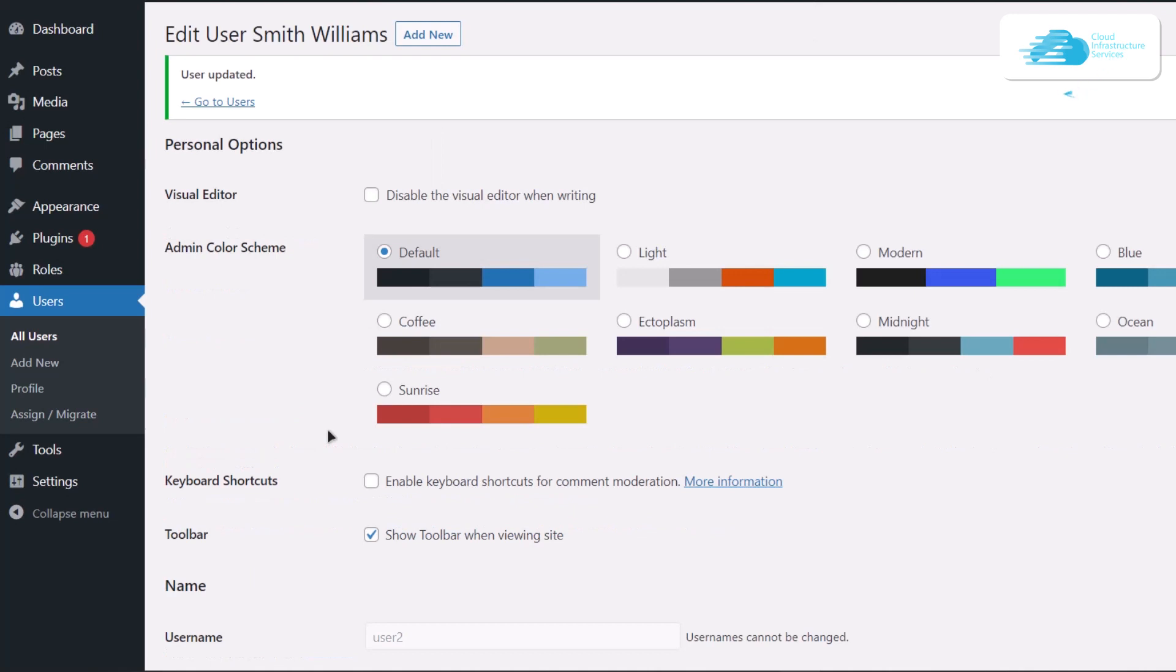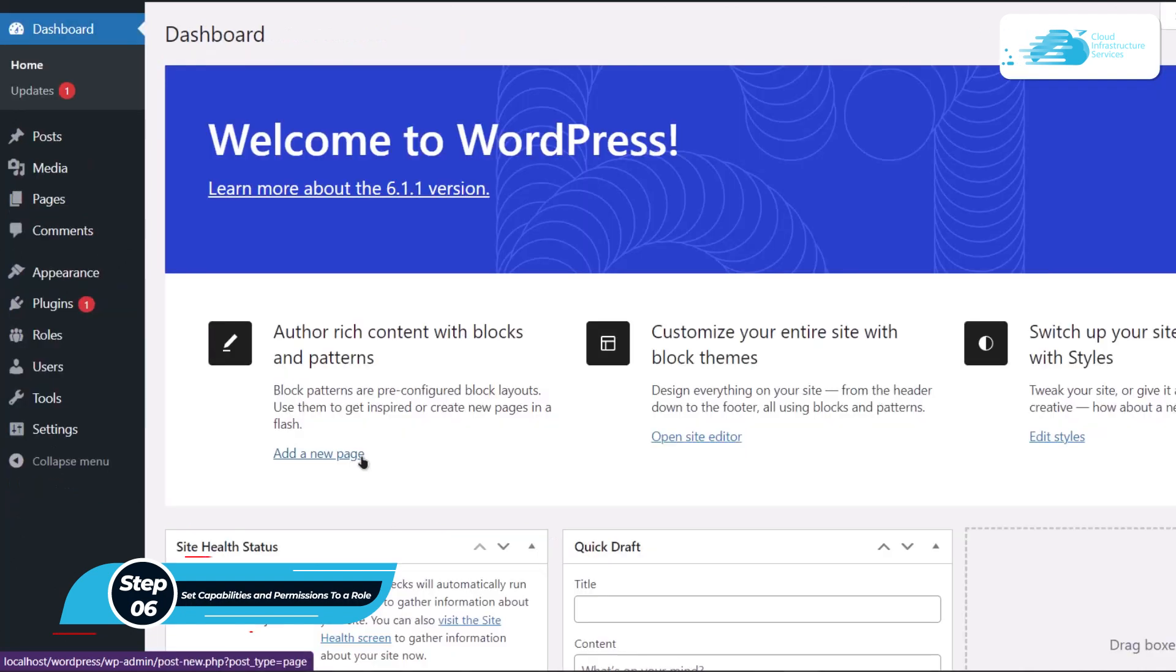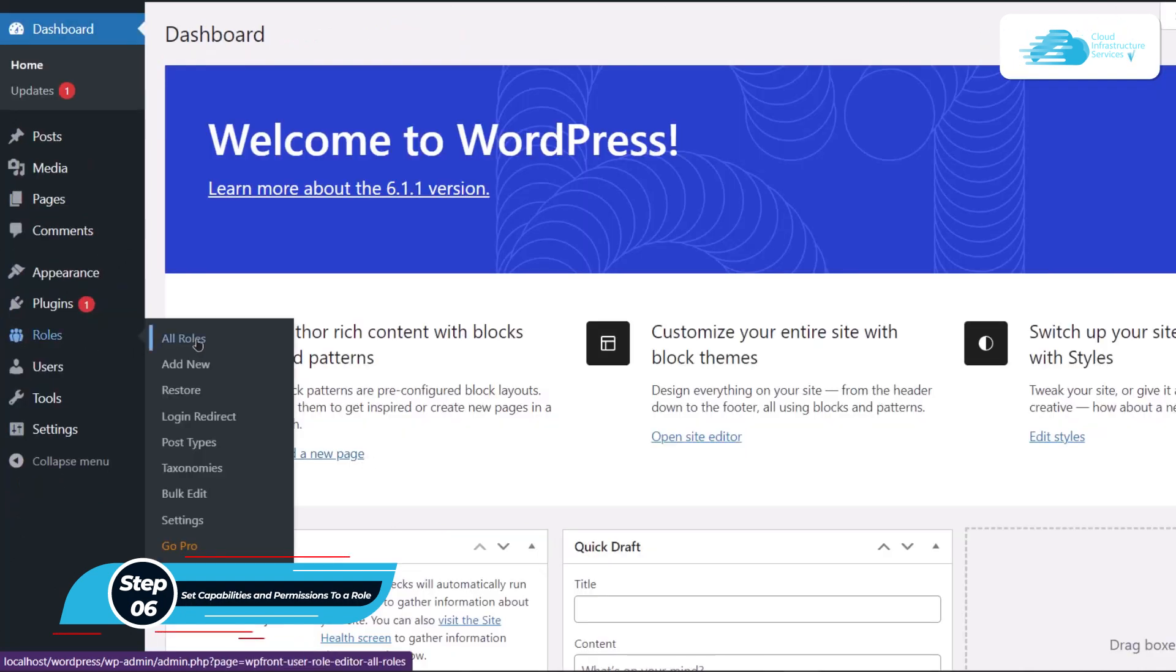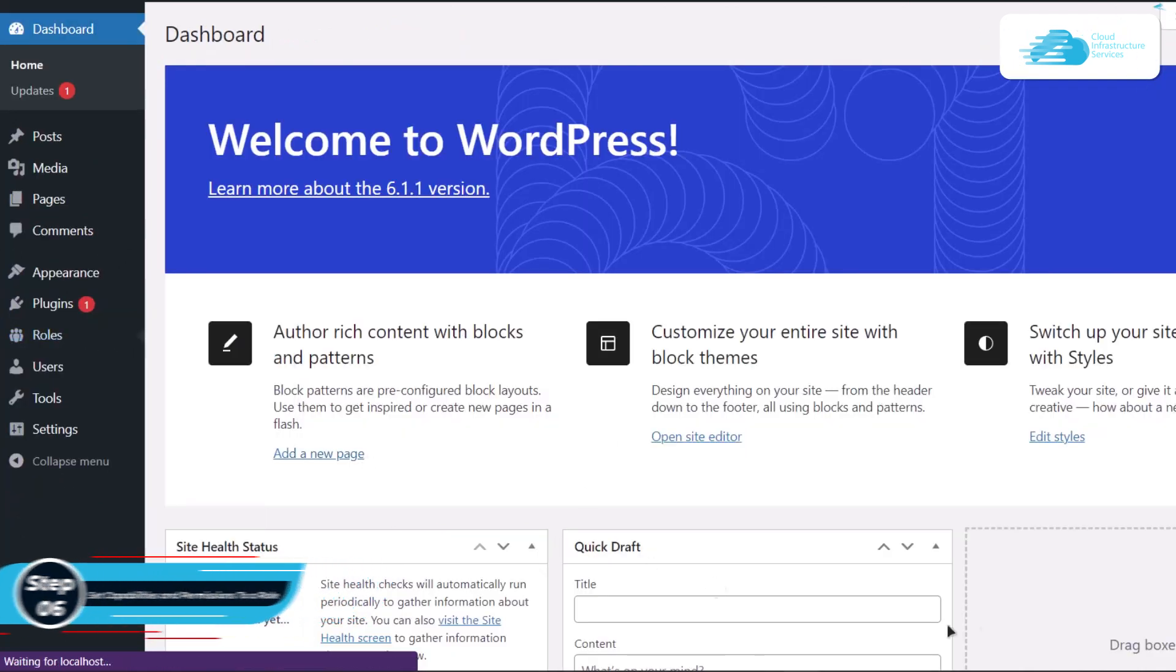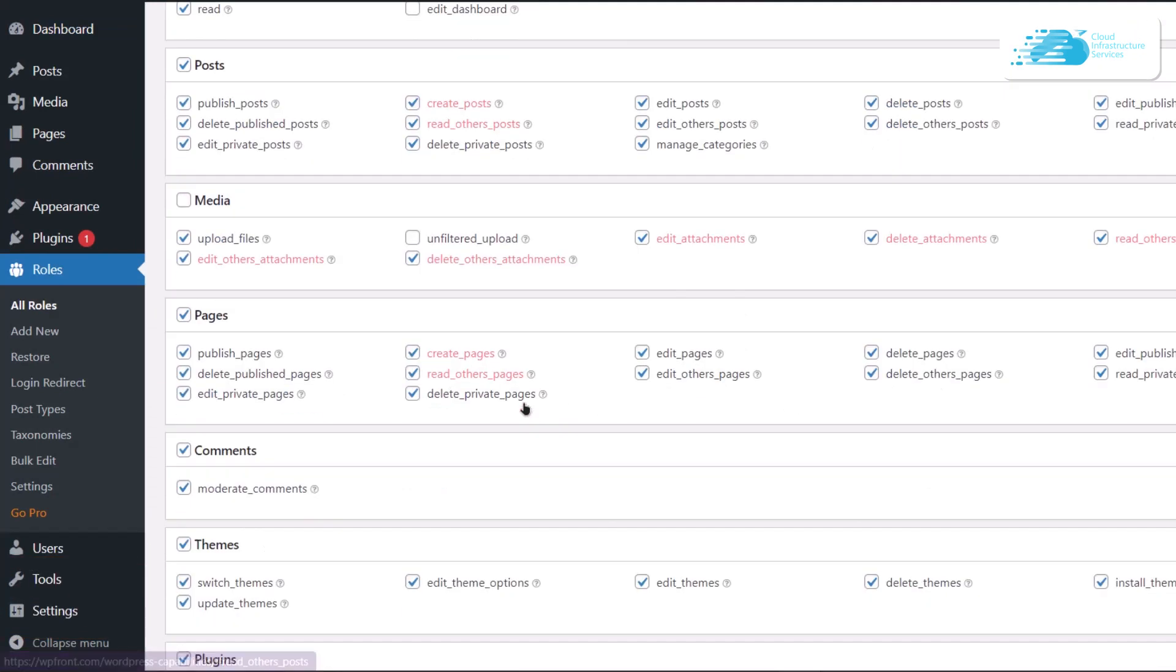The next thing is how to set capabilities and permissions of a role. Again, with the help of plugins, I'm going to visit all roles and I'm going to change the permissions of this editor role. I'm going to click on edit, and then if I want the editor to be able to switch themes, I'm going to select that over here.